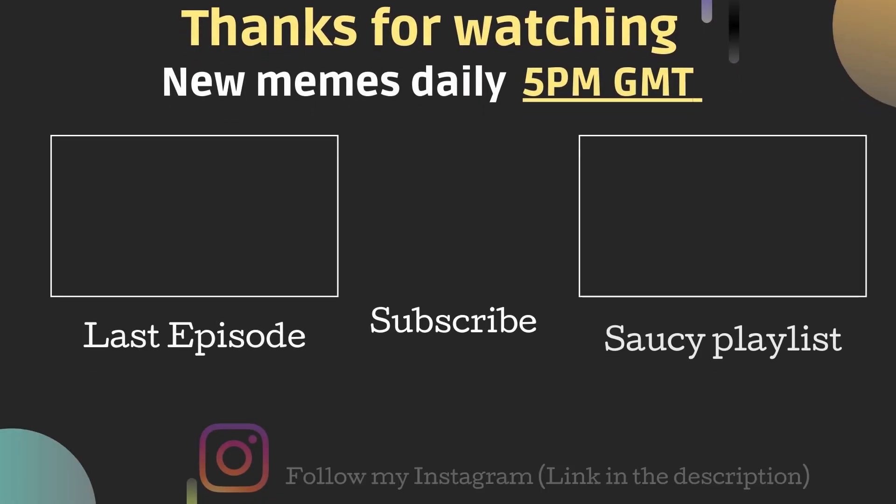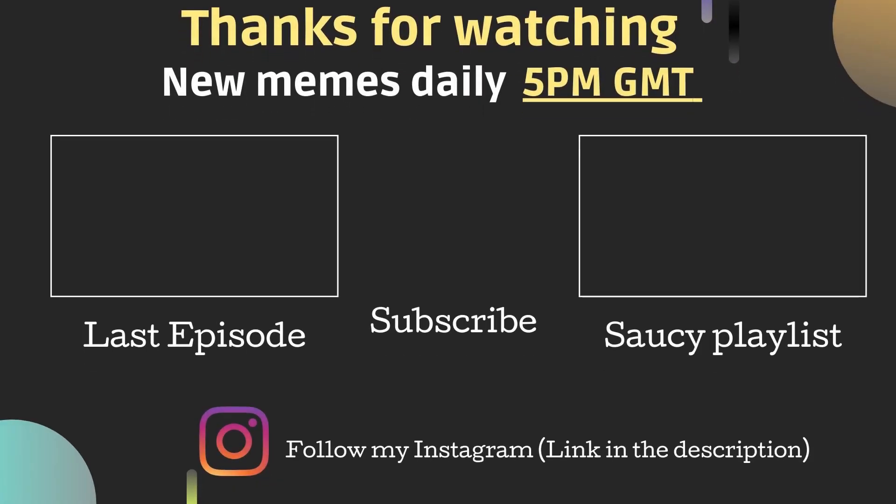Thank you for watching. I hope you enjoyed your stay. See you again tomorrow at 5pm GMT for more saucy memes. Check out the last episode or the playlist if you haven't already. Don't forget to like and subscribe. Much love. See you guys next time.